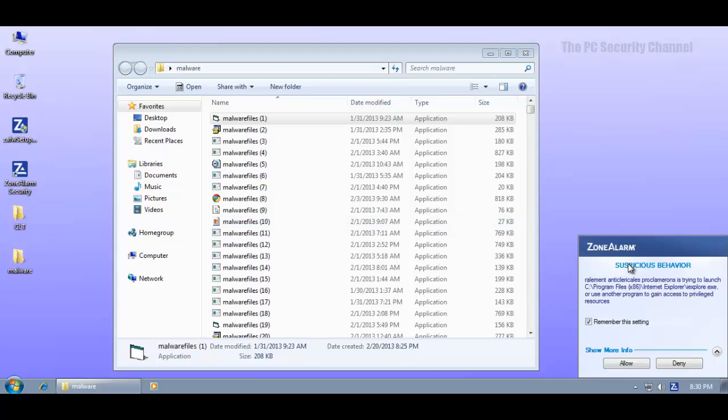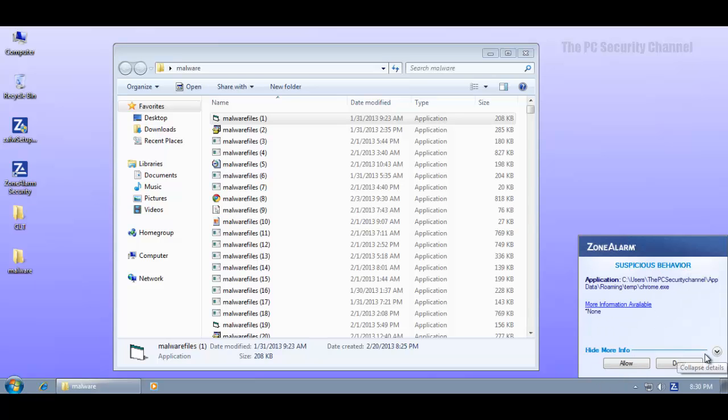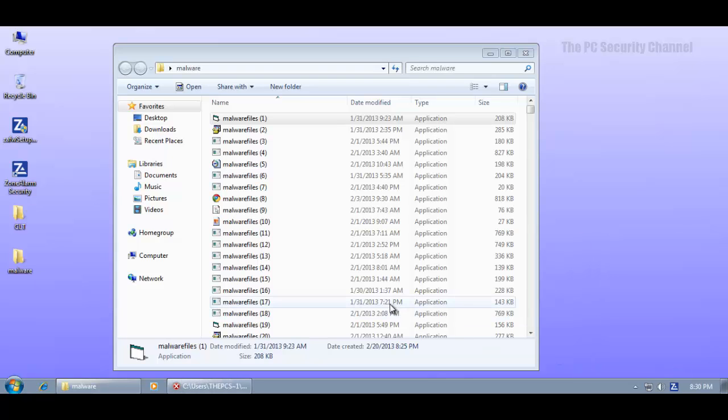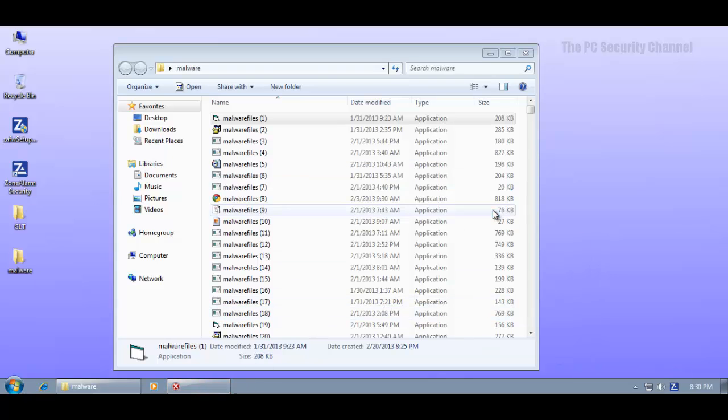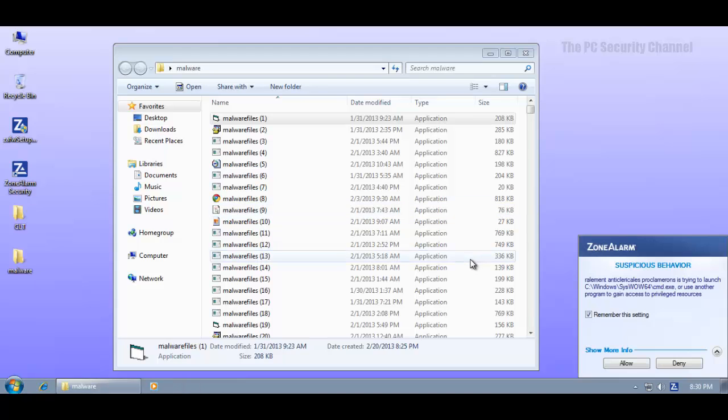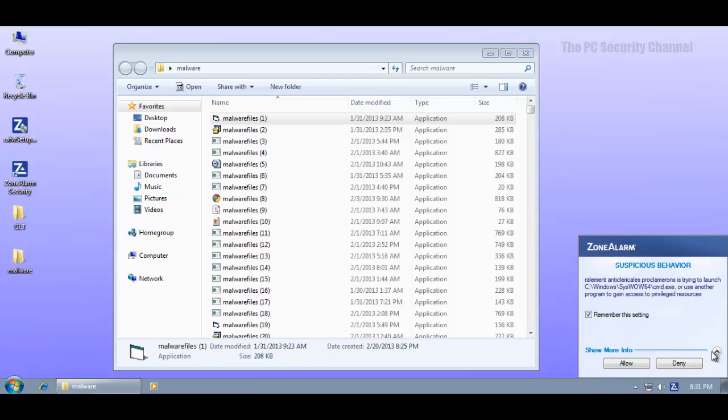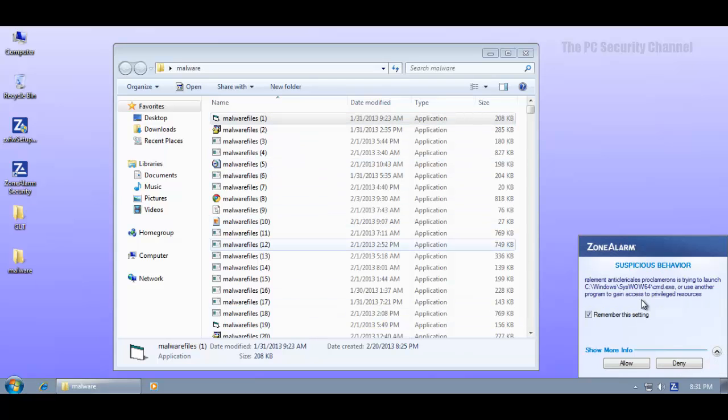Okay I'm getting the same alert again suspicious behavior saying remember this setting and I will deny. Now this is not good. I'm getting the same alert again. So what's happening basically is that the process is trying to do the same operation again and again and ZoneAlarm is not terminating it.